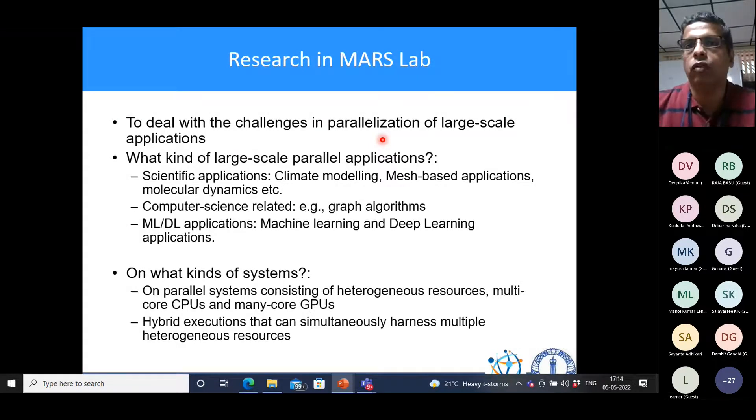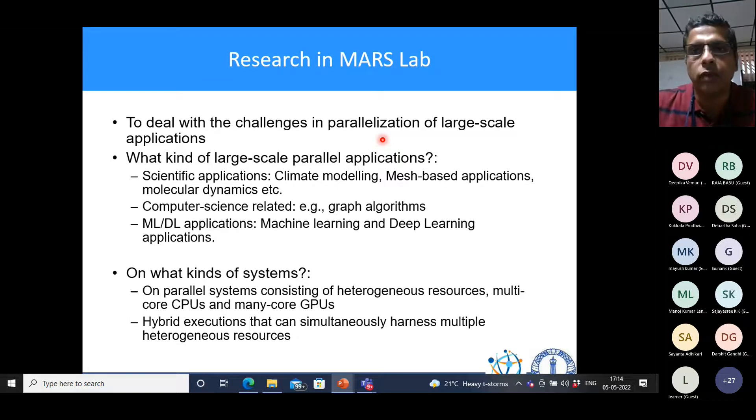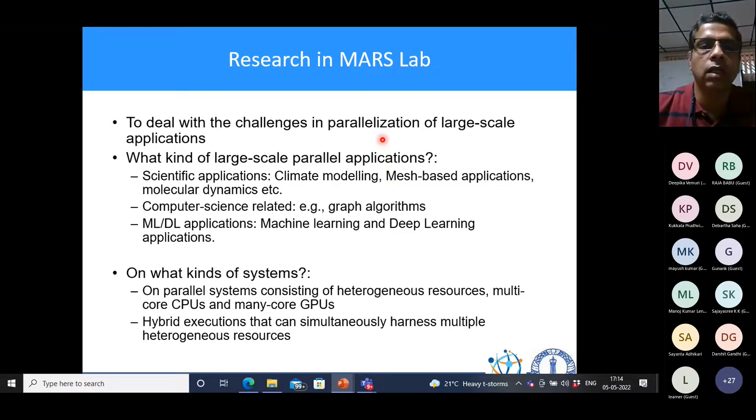With increasing number of processors, application execution time is supposed to keep reducing. However, if not done carefully, communication and synchronization overheads come into play. Execution time may go down up to a point, but then with more processes comes more communication — the more the people, the more the talking. You start losing benefits and may get diminishing returns. Our lab's mandate is to deal with these challenges in developing parallel programs, especially for large-scale applications.